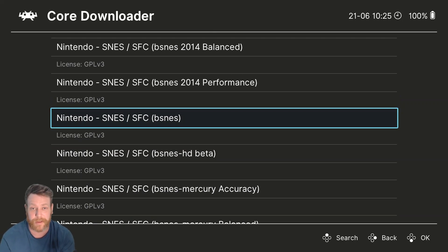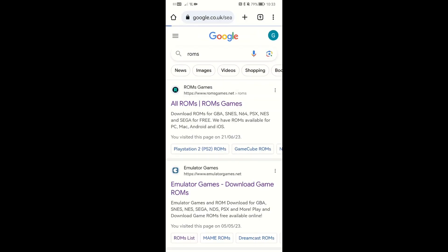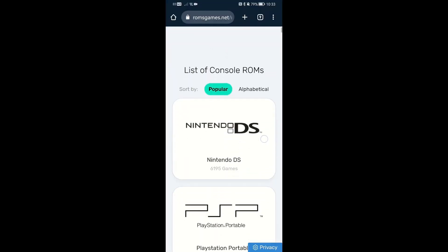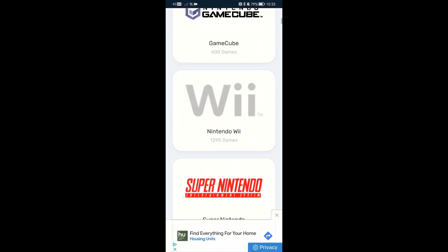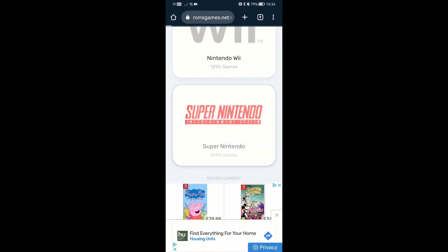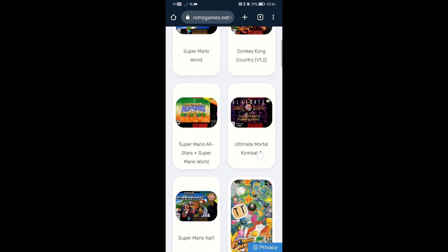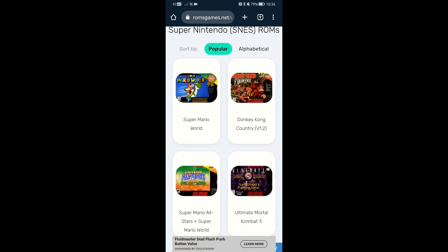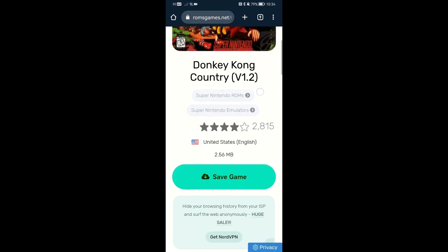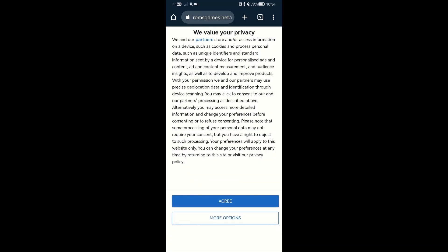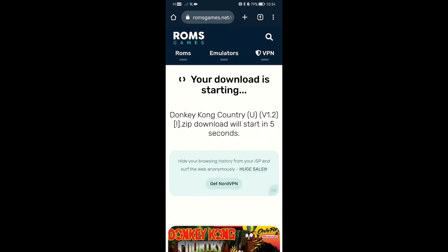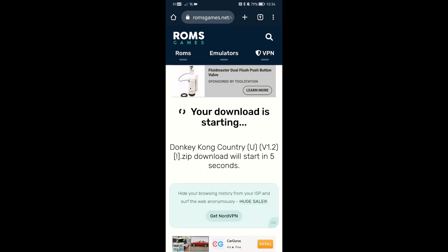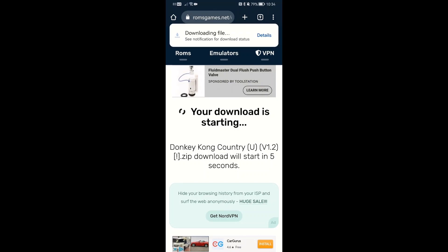Google ROMs and it's the first result. On there you've got all the different consoles you want. Super Nintendo is there — this is the one we're going to do. So I'll click on that. All the different games are on there; search for the games you want or just click. I'm going to click Donkey Kong. You go on it, save the game. It says download and start, and if you look near the top it comes up — download file details. That should say open. There we go, that says open.